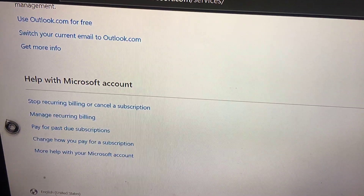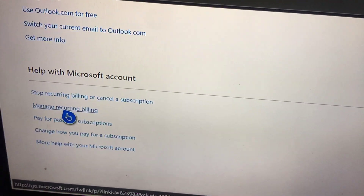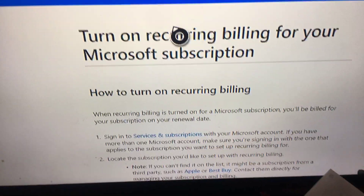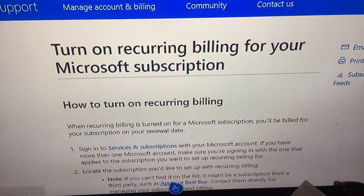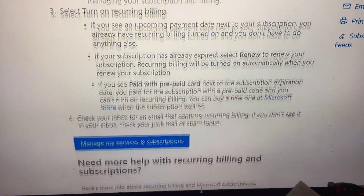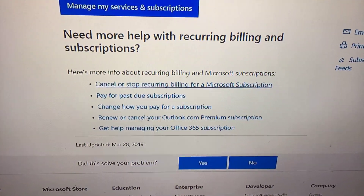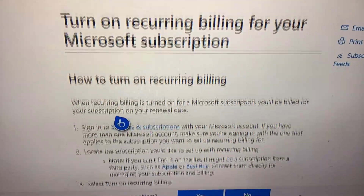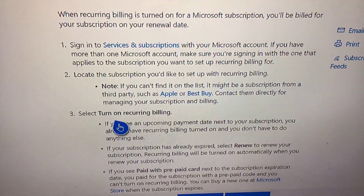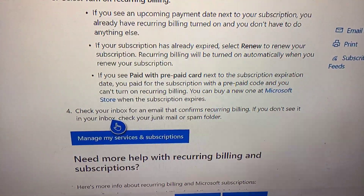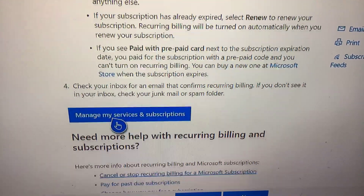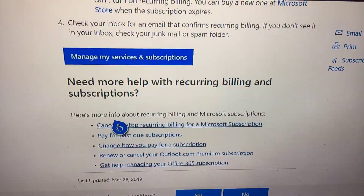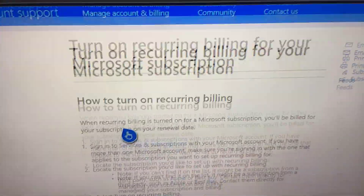Or wait — 'Manage Recurring Billing' — I think this is a better one to go to. Once you go there, scroll down and see what it says. It says 'Manage My Services' — cancel or stop recurring billing. It tells you right here how to turn off recurring billing. Sign in, manage services. All you have to do is read the information here.